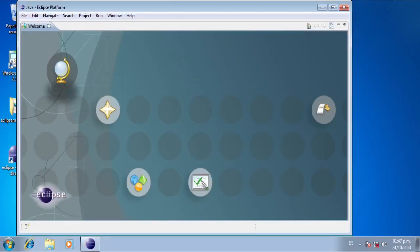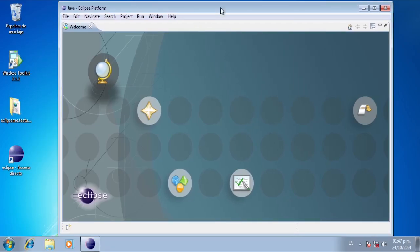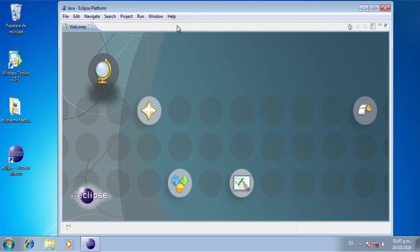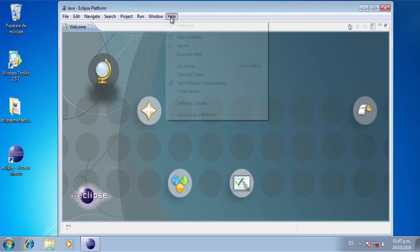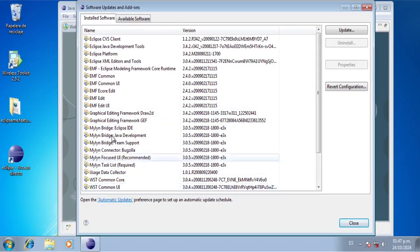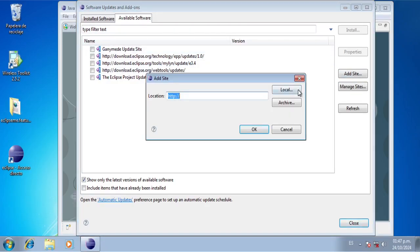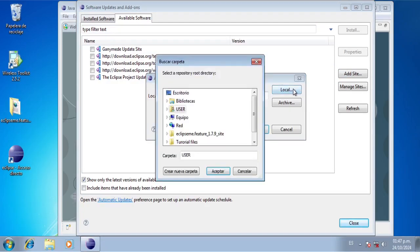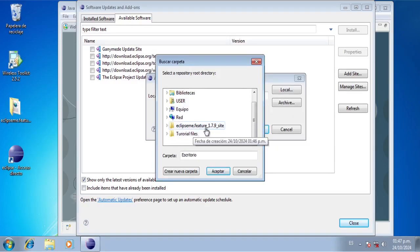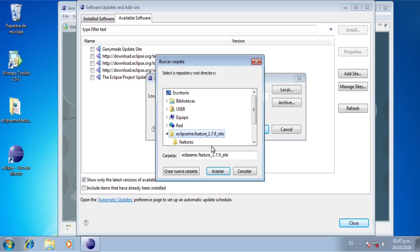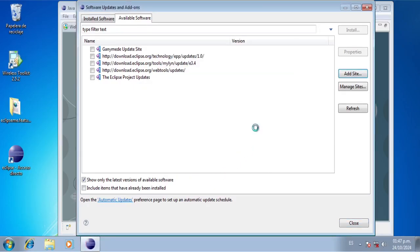So now we need to add Eclipse ME to this installation. To do that we're going to click on Help, then Software Updates. We're going to go to Available Software, we're going to click Add Site, then Local. We're going to go to the desktop and we're going to click Eclipse ME feature, and now we're just going to click Accept and OK.